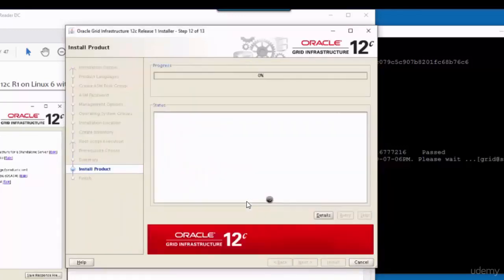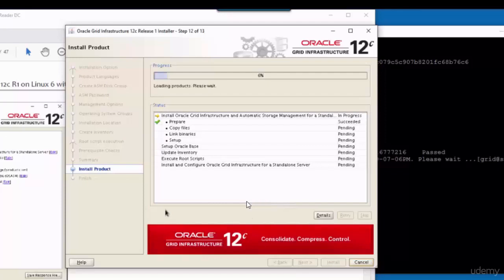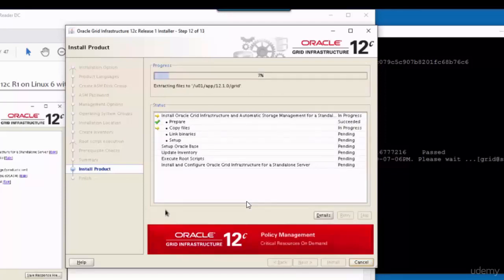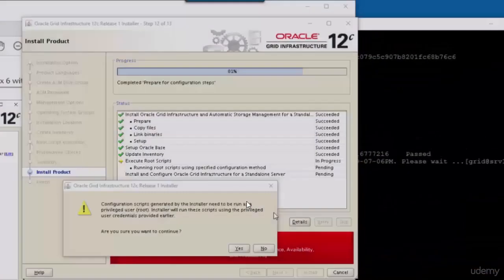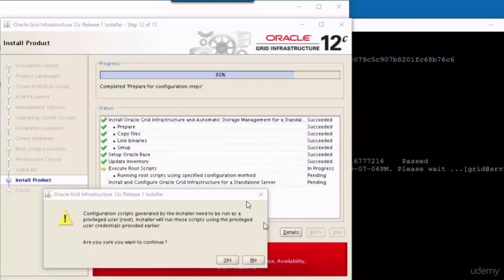Now we can install the Grid Infrastructure software. In the middle of the installation, you will see this confirmation message. You just click on yes button.